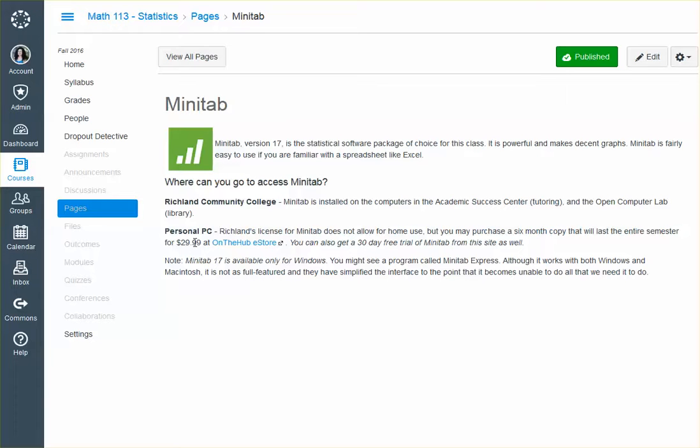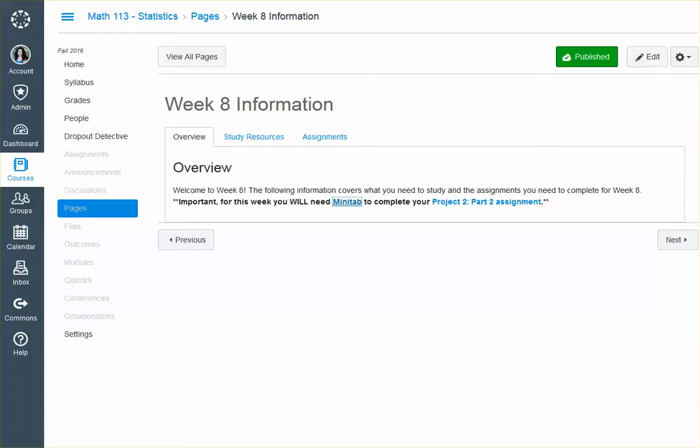So at some point, you will either need to buy, rent this version for $29.99, or you will need to come to Richland to use Minitab. Because I'm promising you, we're using Minitab. So figure something out, but make sure, I just want to make sure all of you are aware. You will need it.